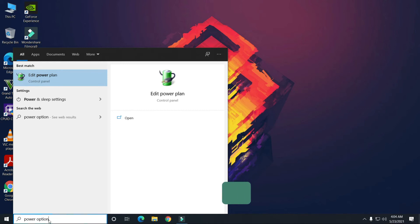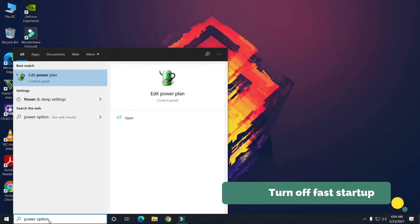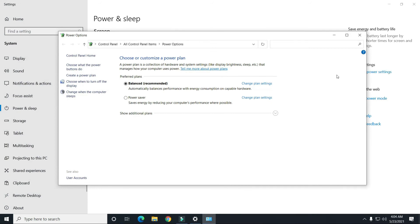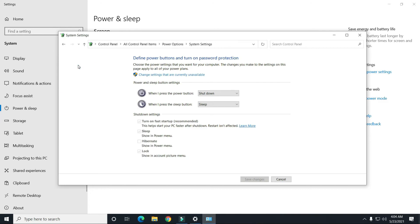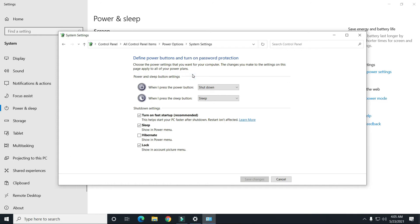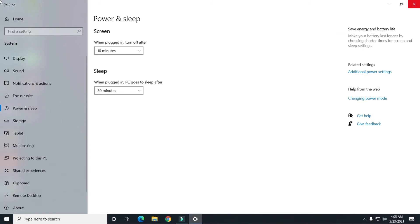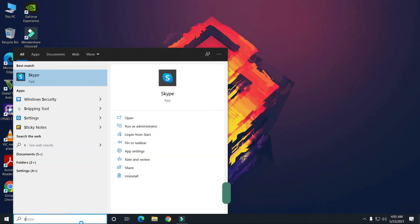Search for Power Options again and go to Power and Sleep Settings, then click on Additional Power Settings. Click on your current plan's options, then click on 'Change settings that are currently unavailable.' Uncheck the Fast Startup box and click Save Changes. Turning off Fast Startup gives your computer the time it needs to properly start up, which can help with freezing issues.